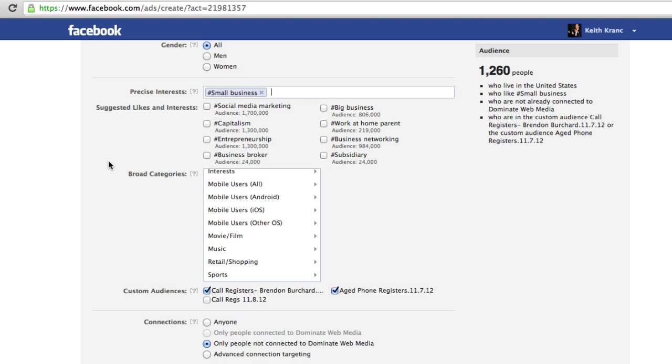You have to use Google Chrome, you have to use the Power Editor. Once you do that, you can access that audience any time you create a new ad. Pretty cool — I hope you enjoyed this tutorial.